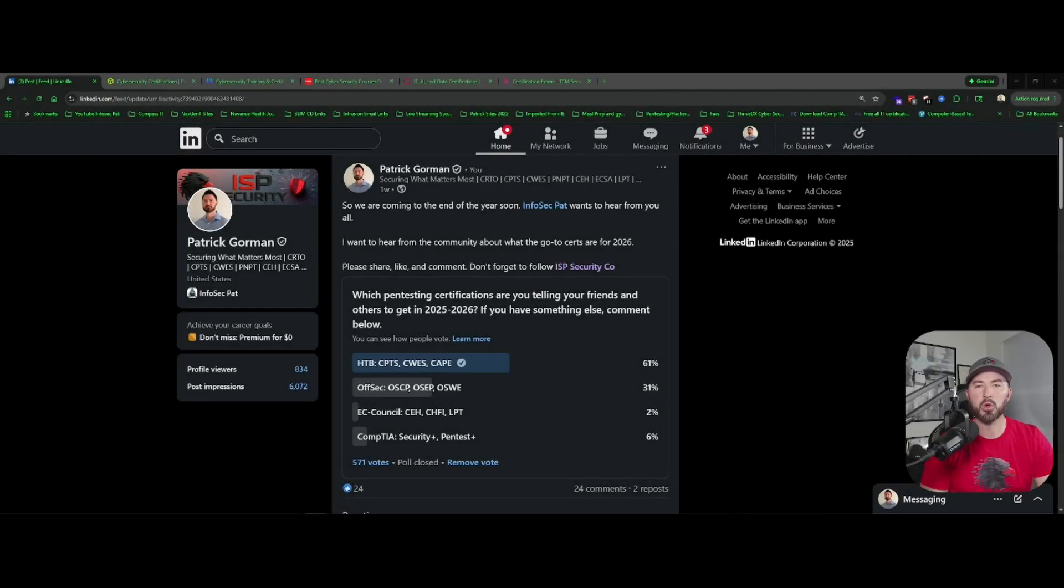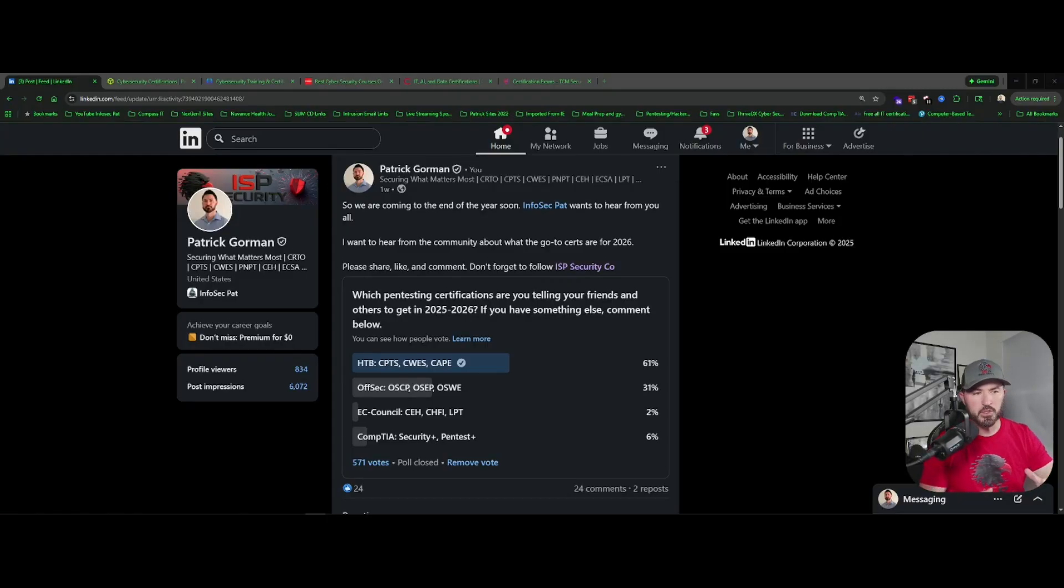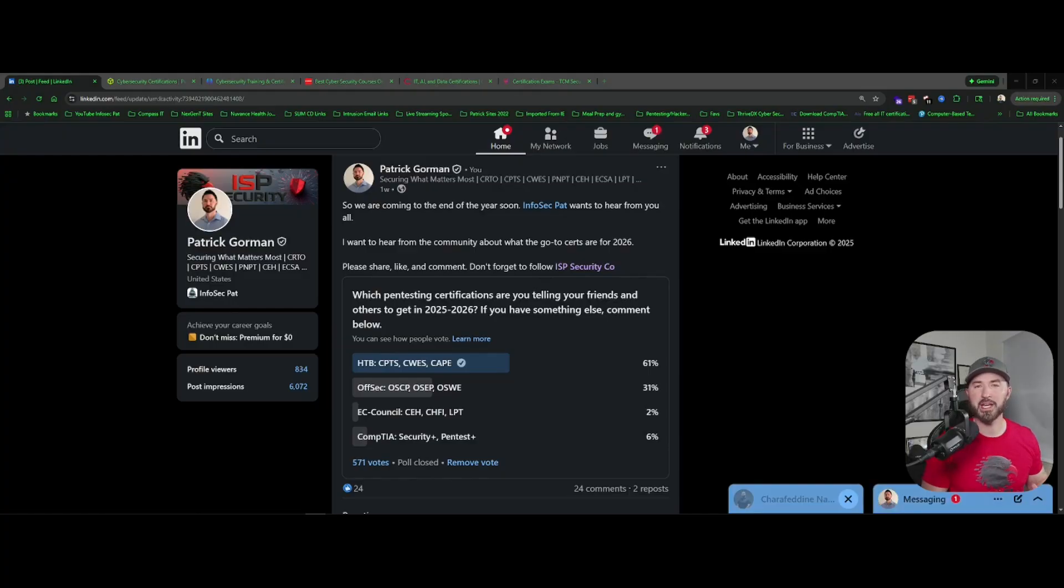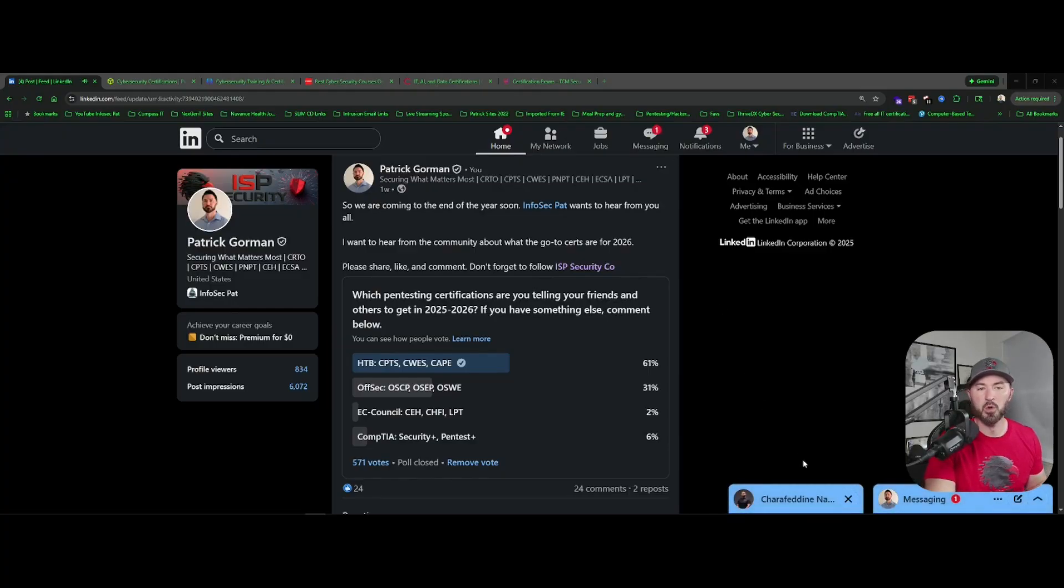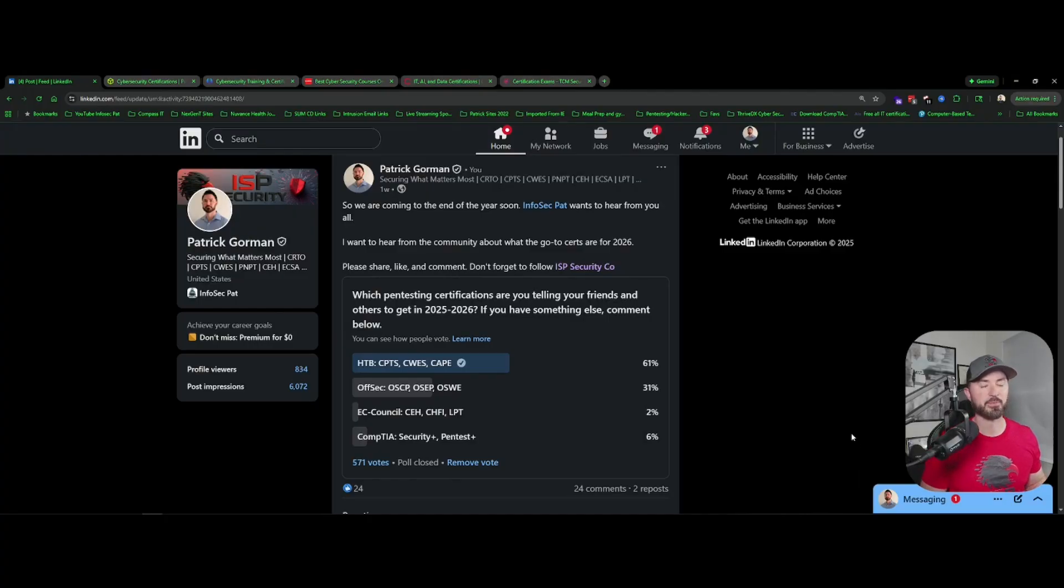Hey, what is up everyone, welcome back to another video. In this video I want to go over a LinkedIn post that I did last week. As you can see on my screen, we're coming to the end of the year right, so I wanted to see and hear from everyone about different certification training.